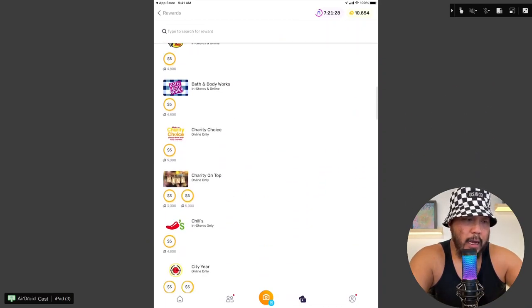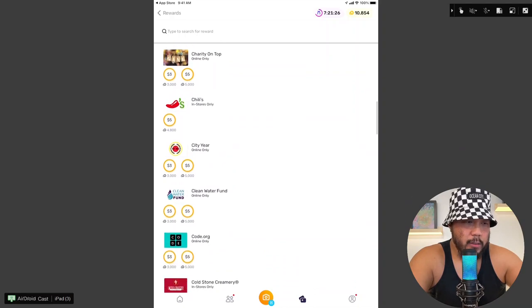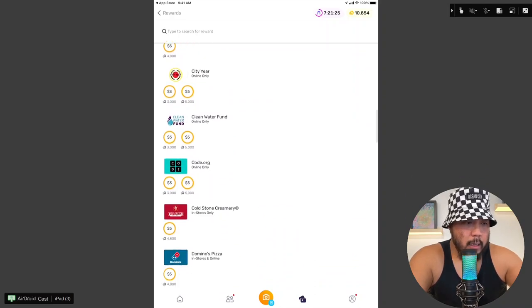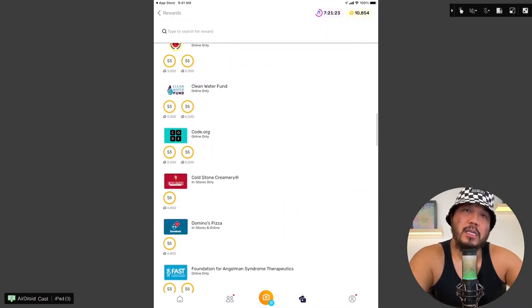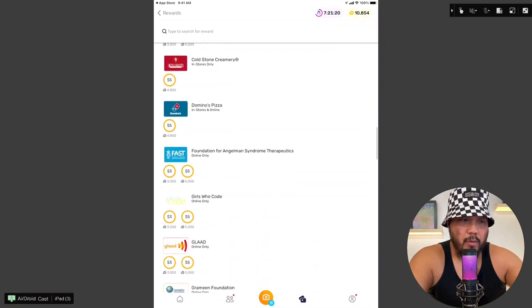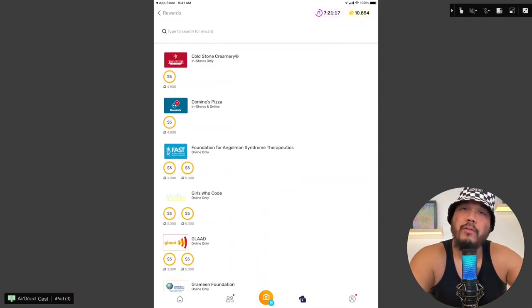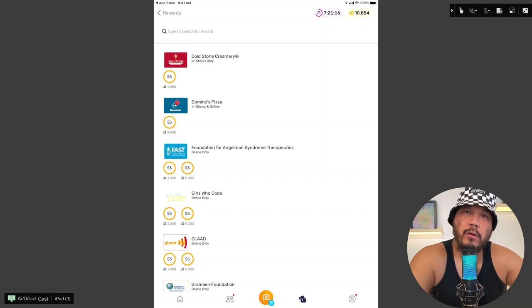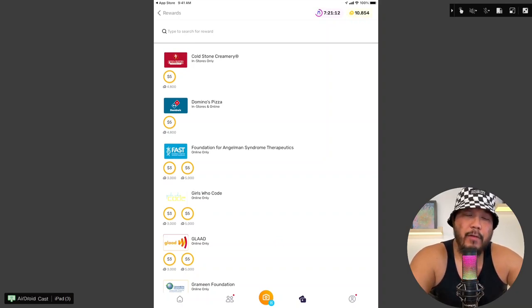Okay, so far I can't find anything lower than $3. Yeah, so I think the minimum cash out on fetch rewards is $3. I mean, unless if someone can prove me wrong, let me know if there are other offers that are less than $3. But so far I haven't found any.